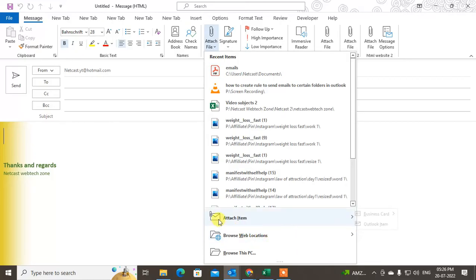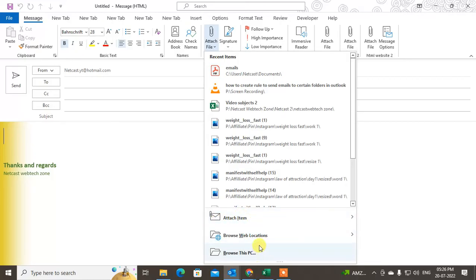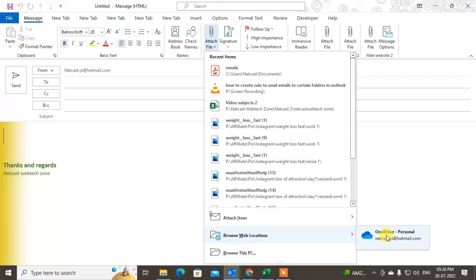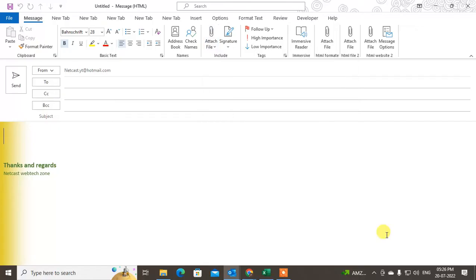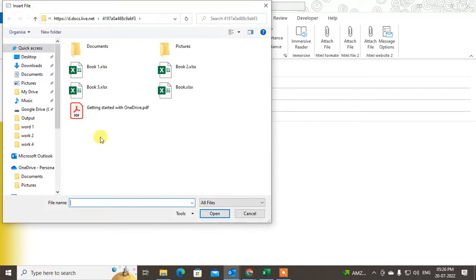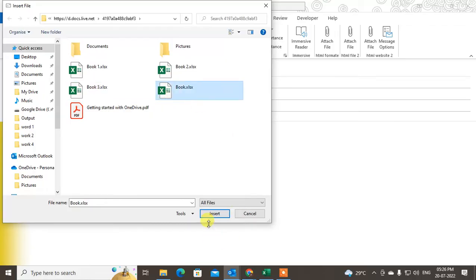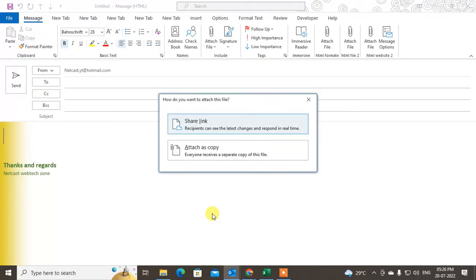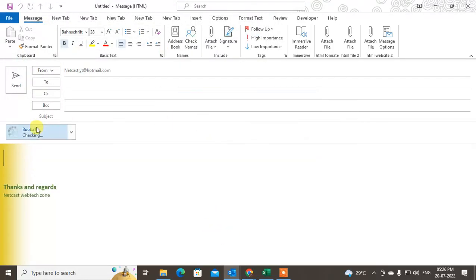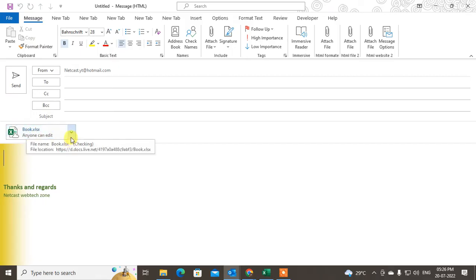You can attach a physical file here, but if you want to send the attachment from your OneDrive, just click on it. Your OneDrive—you can select the file from OneDrive and insert. You can share the link, so it is like a link.